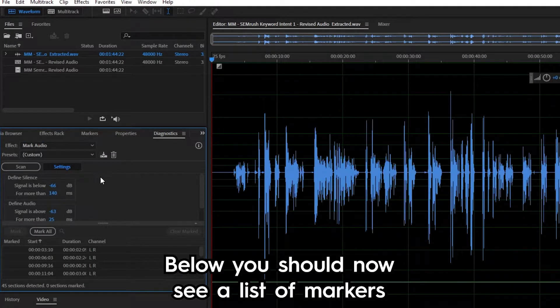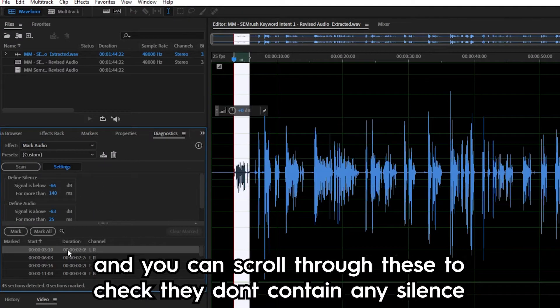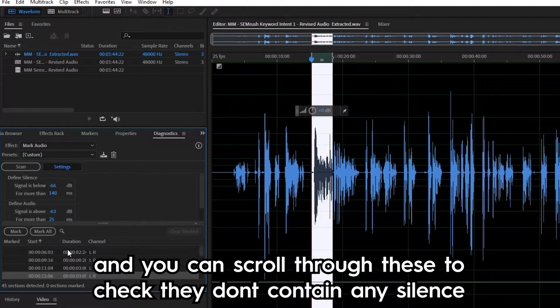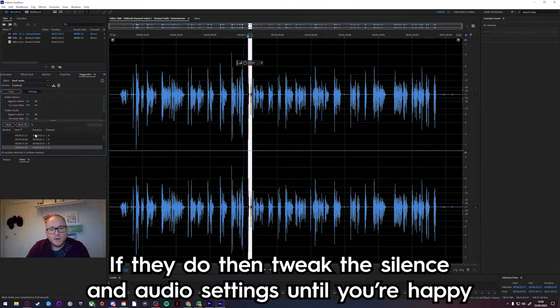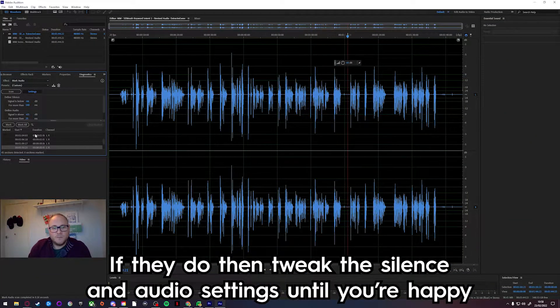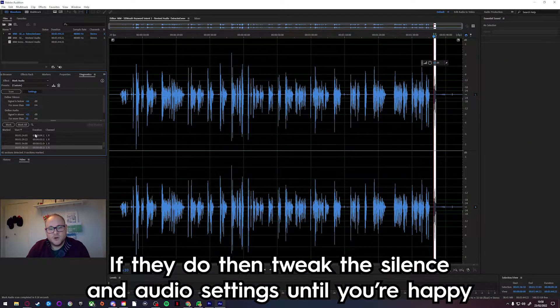Below you should now see a list of markers and you can scroll through these to check they don't contain any silence. If they do, tweak the silence and audio settings until you're happy.